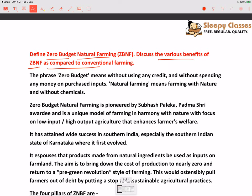I would suggest ke aap is answer ko khud se likhiye. And then maybe you can compare your points, compare the structure, etc. So if we see what zero budget natural farming is — zero budget means ke koi bhi inputs nahi required honge. Matlab aapki koi bhi investment nahi lagegi. Aap natural jo inputs hai unhi ko use karenge. So it means without using any credit and without spending any money on the purchased inputs.